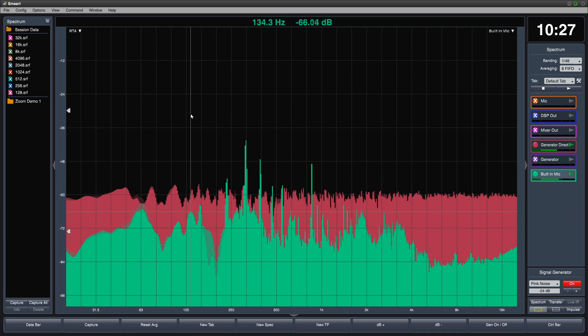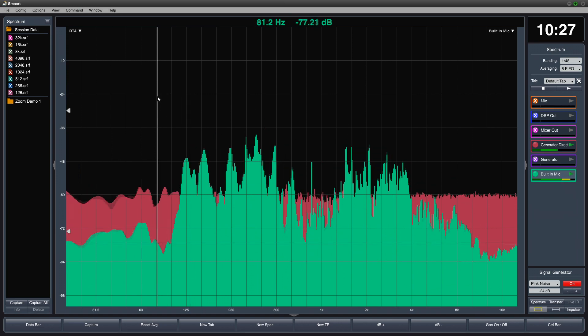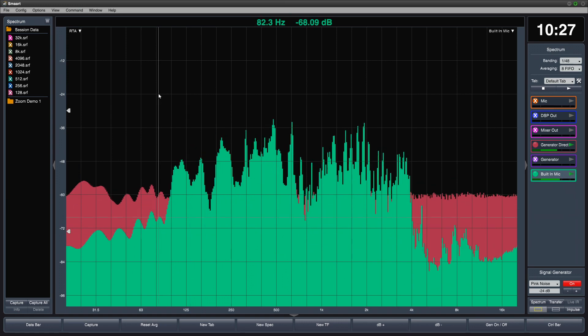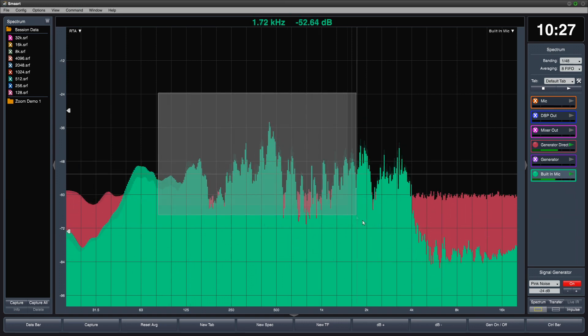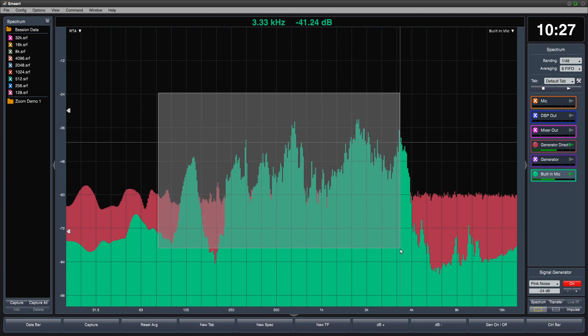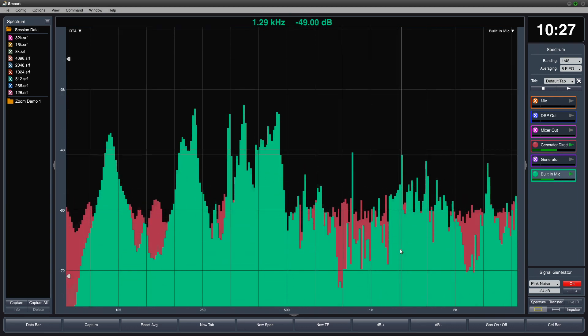You can quickly zoom into a range of interest by performing a rubber band zoom. Just right click, drag, and release.